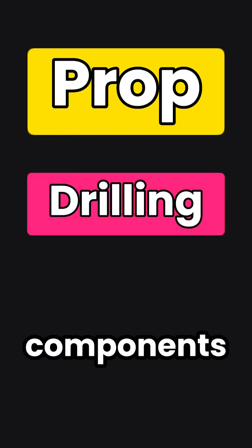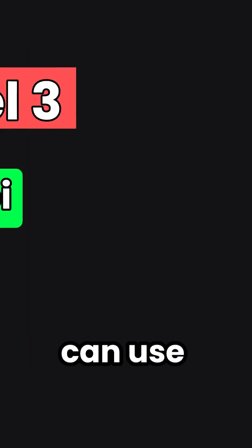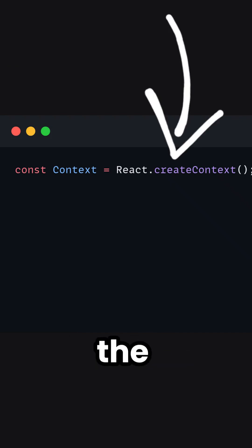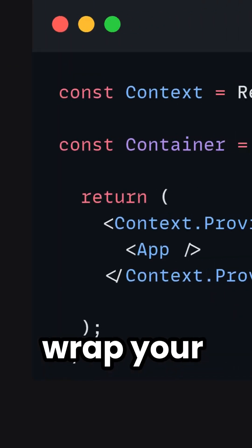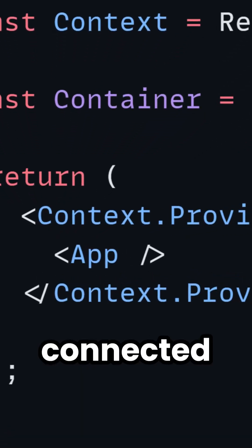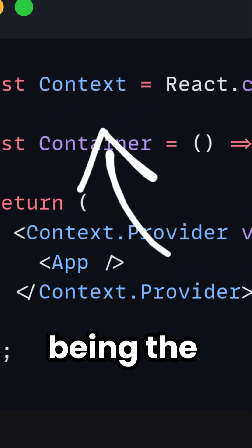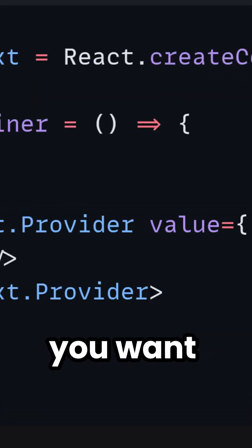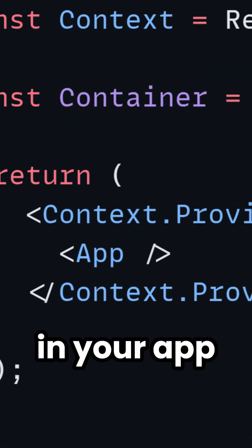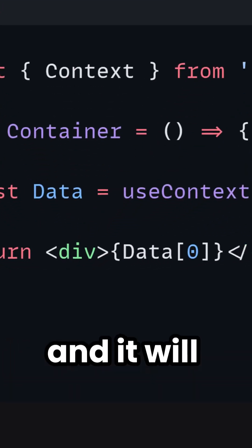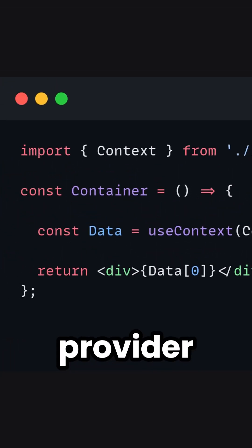And if you don't want to pass state down 17 times for it to reach other components, you can use the Context API. You create a context variable using the createContext function, then wrap your entire application — or the part you want connected — in the context.Provider tag. You add a value argument, which is the value you want to pass everywhere in your app. You can access it using the useContext hook, which returns the value you passed to your context provider.